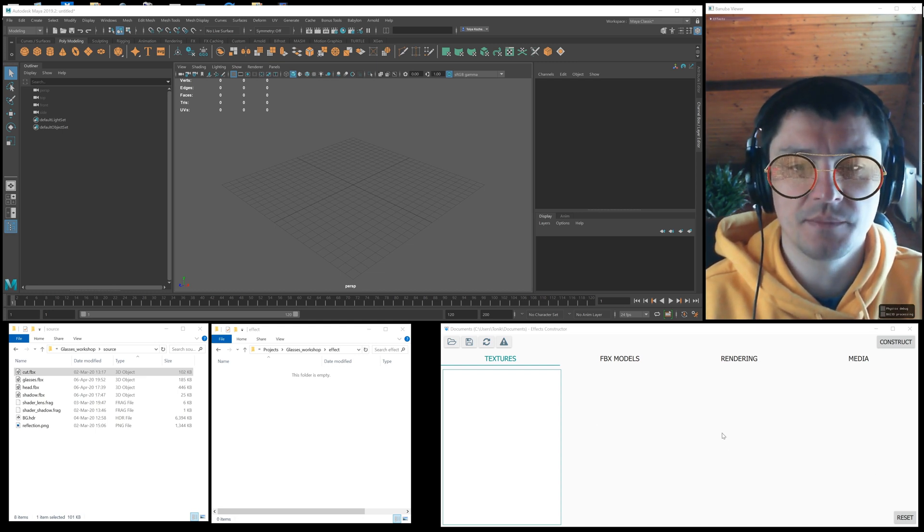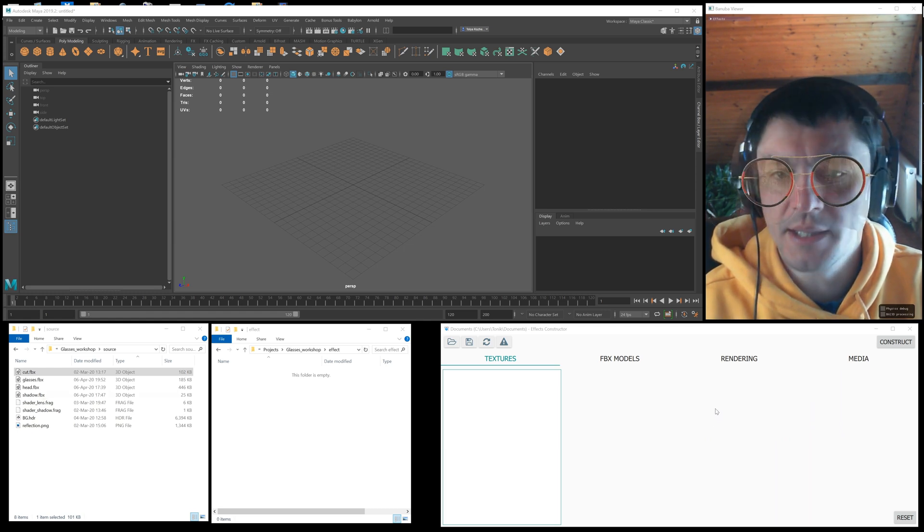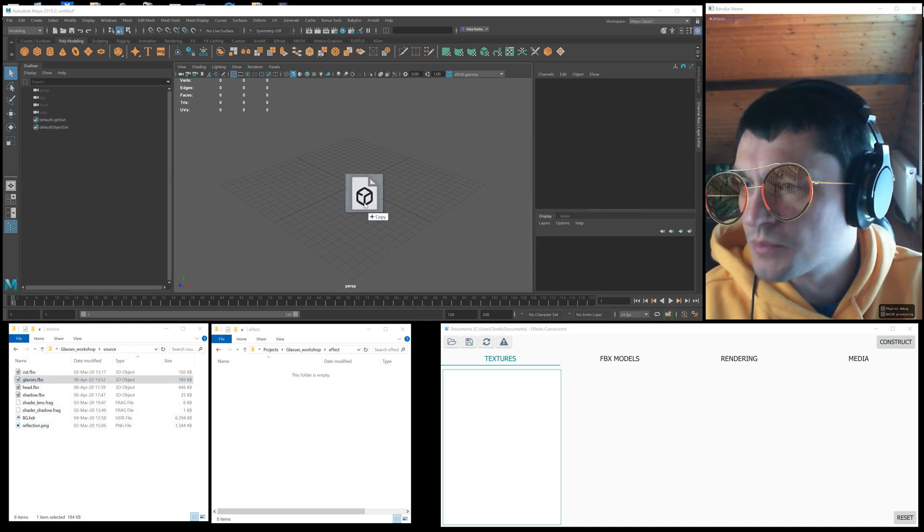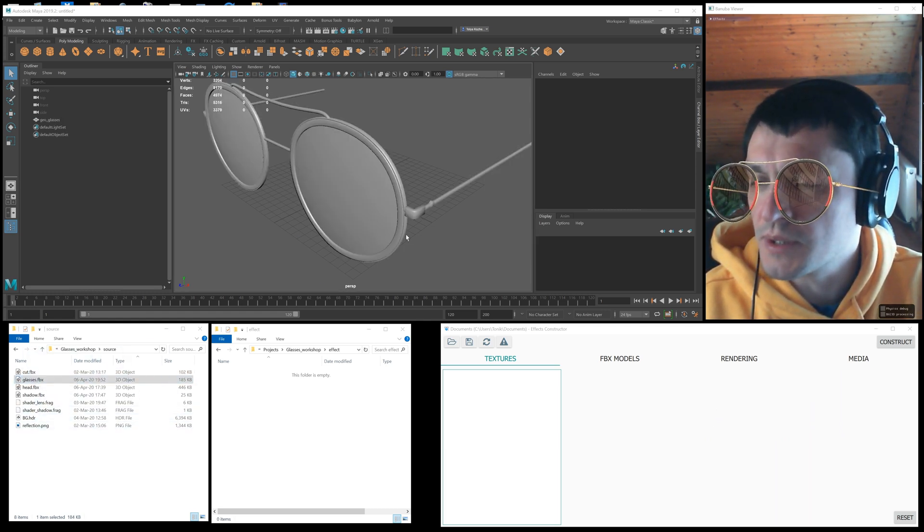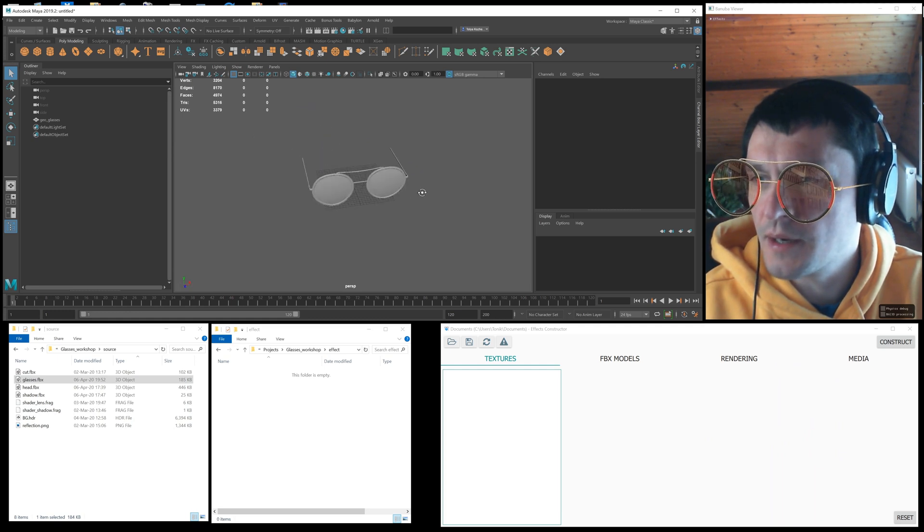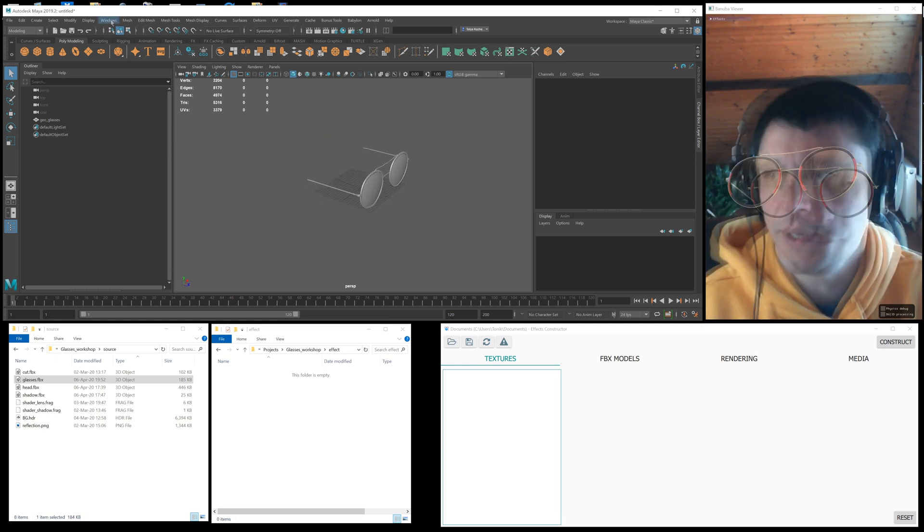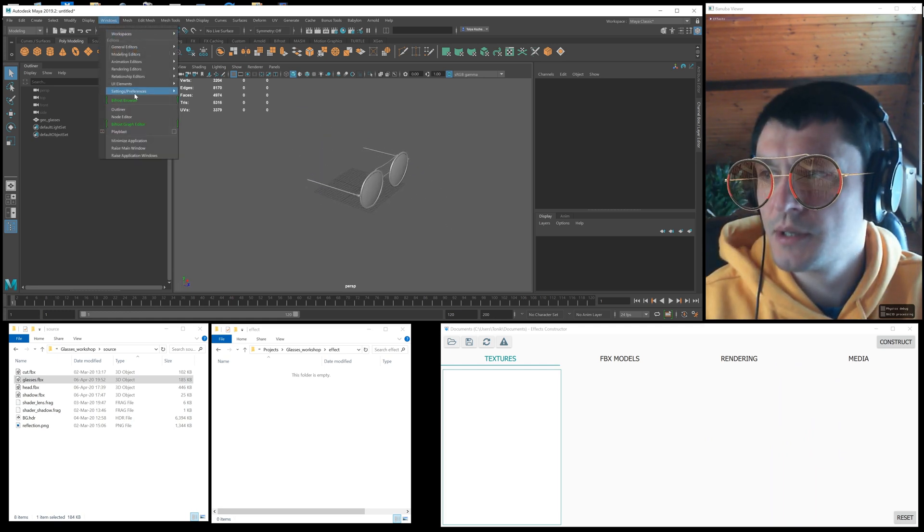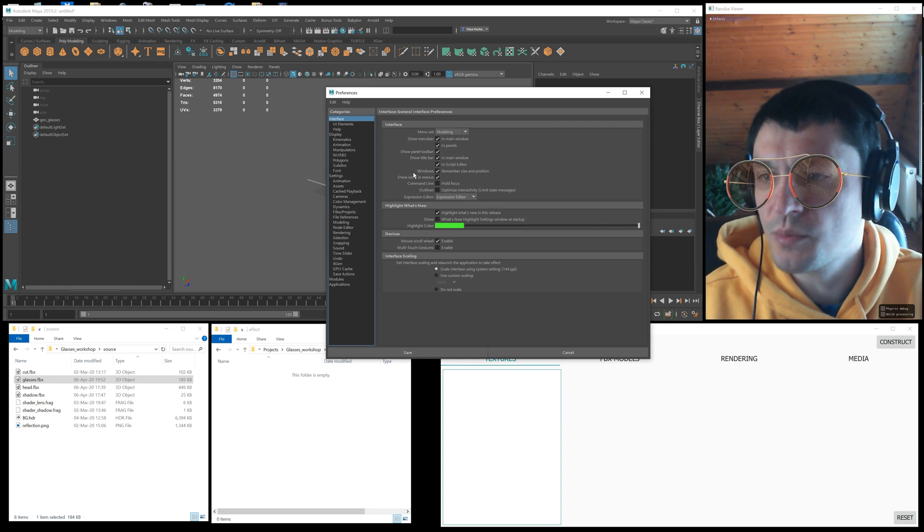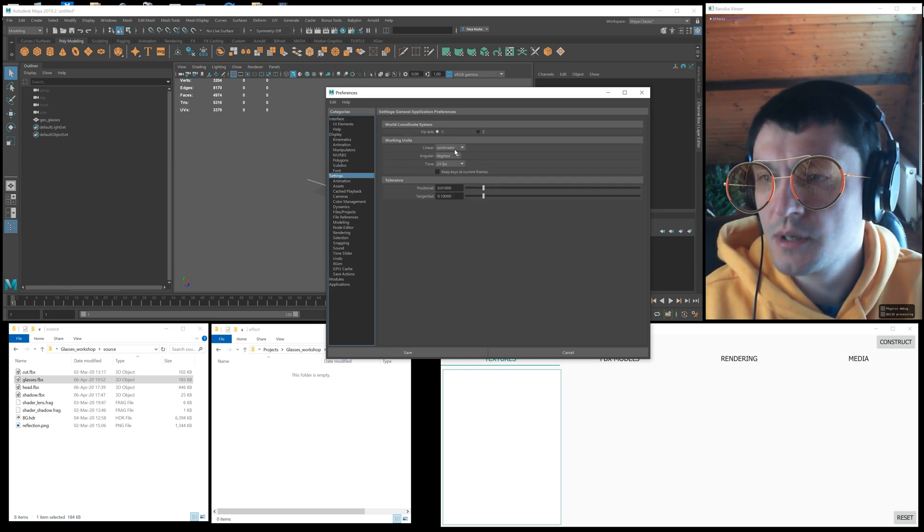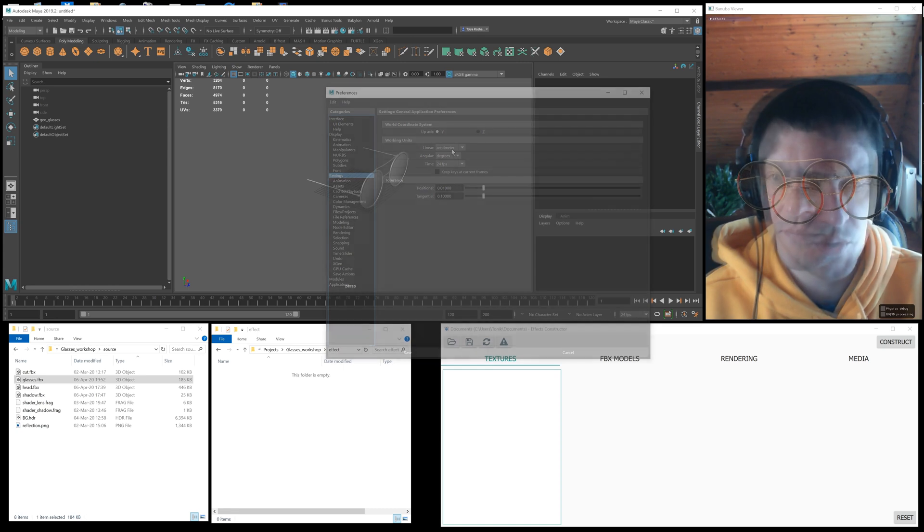For this we need a model of glasses which you can design in any 3D editor. I import my model of glasses which I created in my 3D editor. To make sure the glasses will position correctly on the face, we need to configure the working units of the 3D package in centimeters.